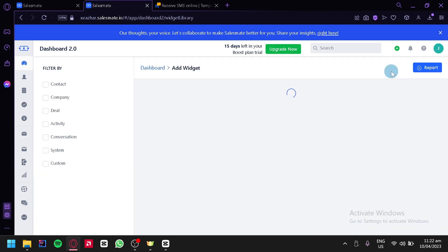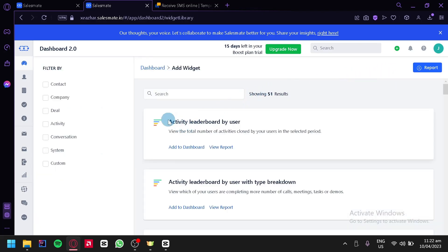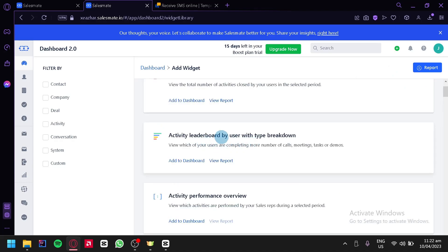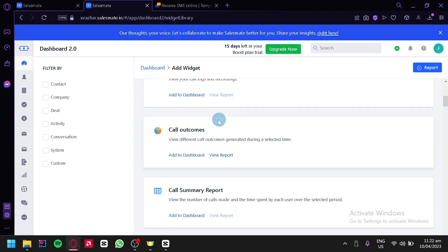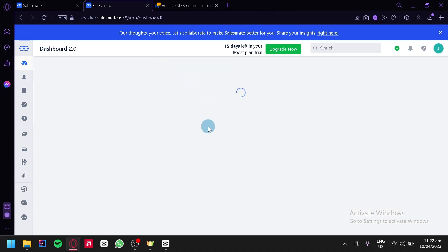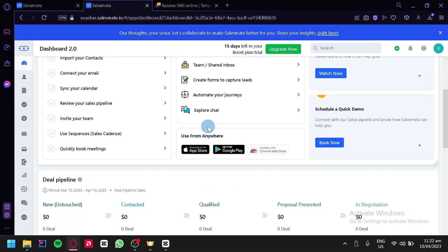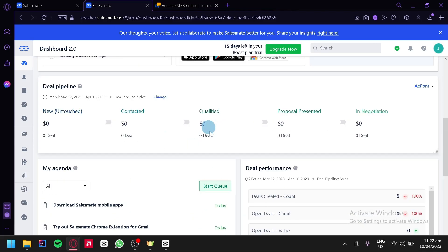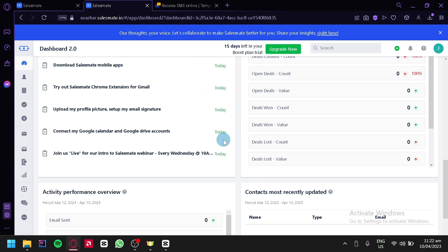We could add widgets by clicking on this option — such as activity leaderboards by users, activity leaderboards by users with type breakdown, and many more. You can also filter them by contacts, company, deal, activity, conversion, system, and custom, depending on what you'd like to see. Editing your dashboard is very important because it saves you time checking the things you want to see.